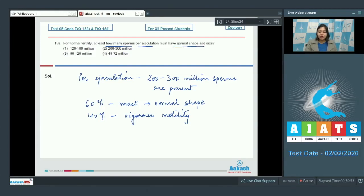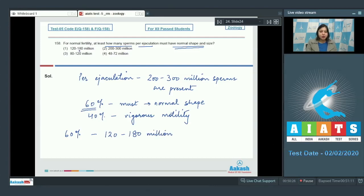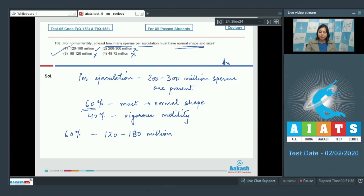For fertility, 60 percent of the sperm count should have normal shape and size, which roughly comes to about 120 to 180 million. Option one (120 to 180 million) is correct. Option two (200 to 300 million) is the total sperm count, so incorrect. Option three (80 to 120 million) is incorrect as this represents vigorous motility count. Option four (48 to 72 million) is also incorrect. The correct answer is option number one.